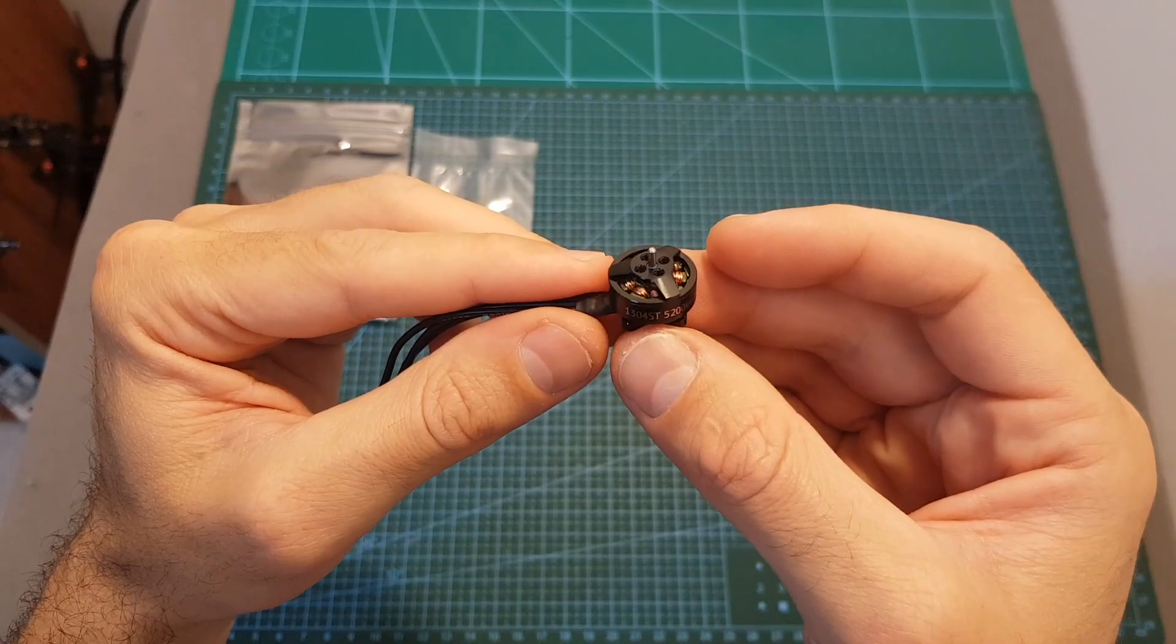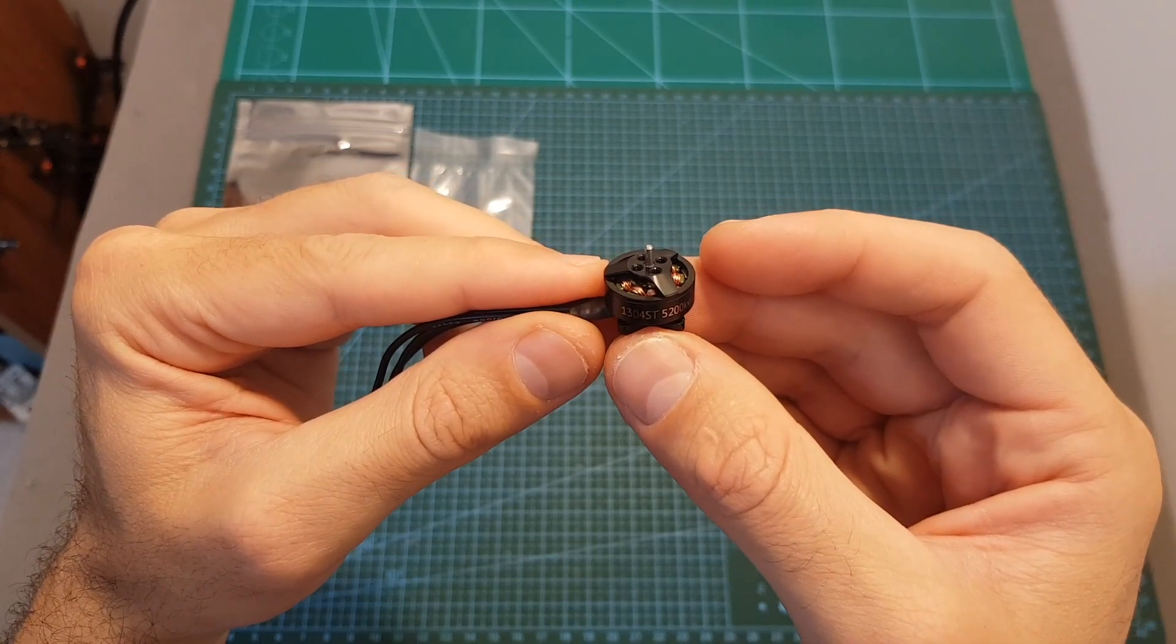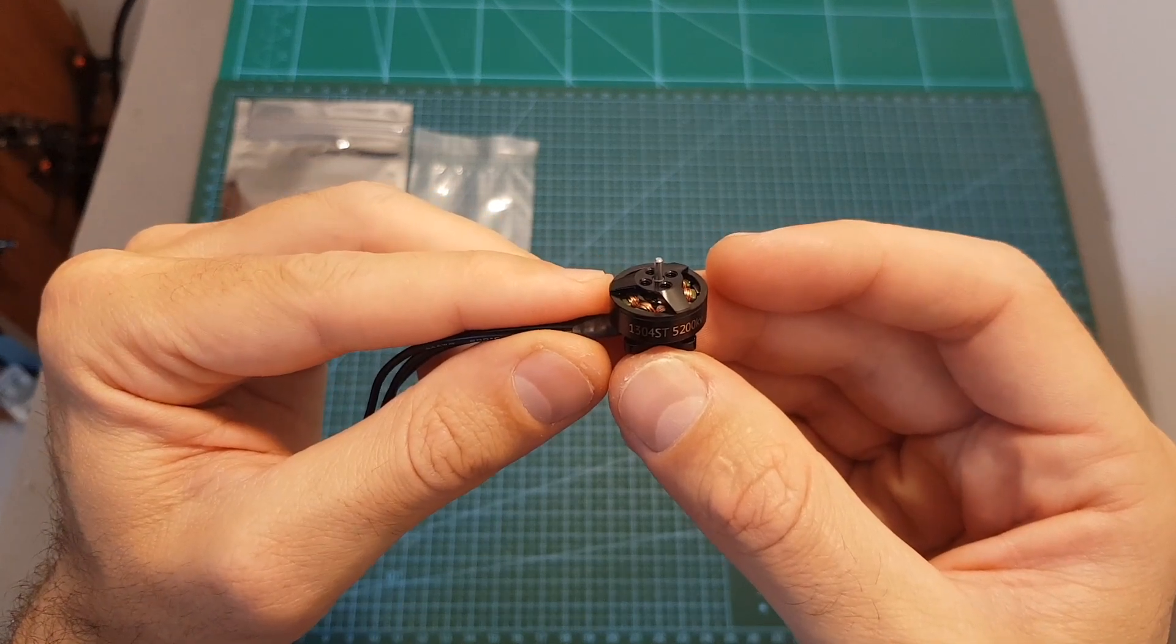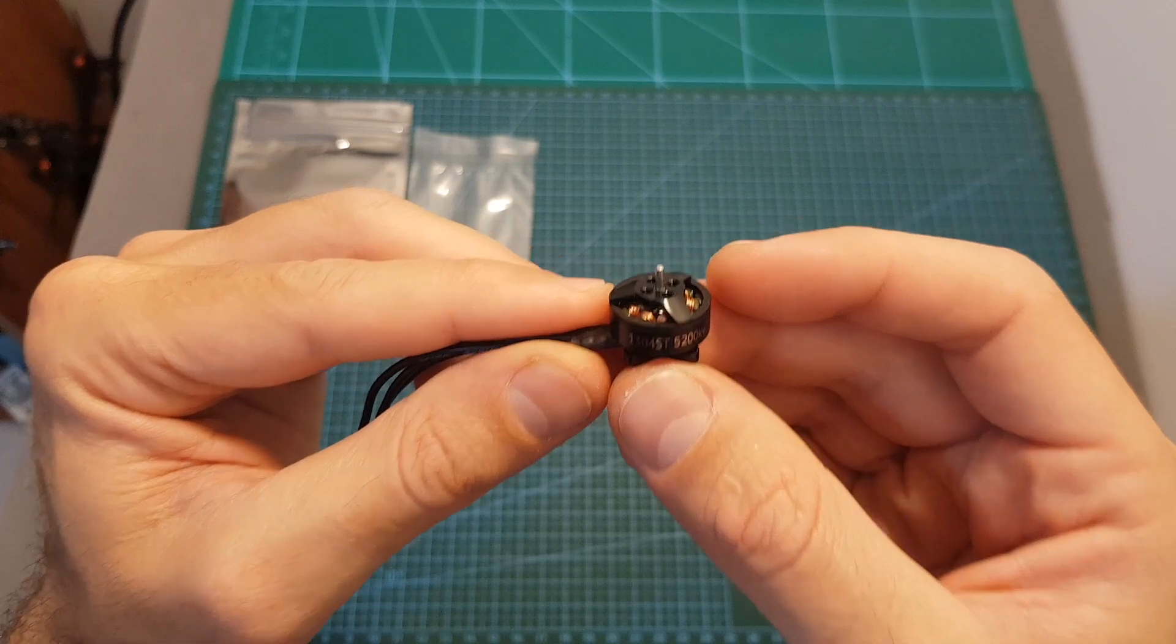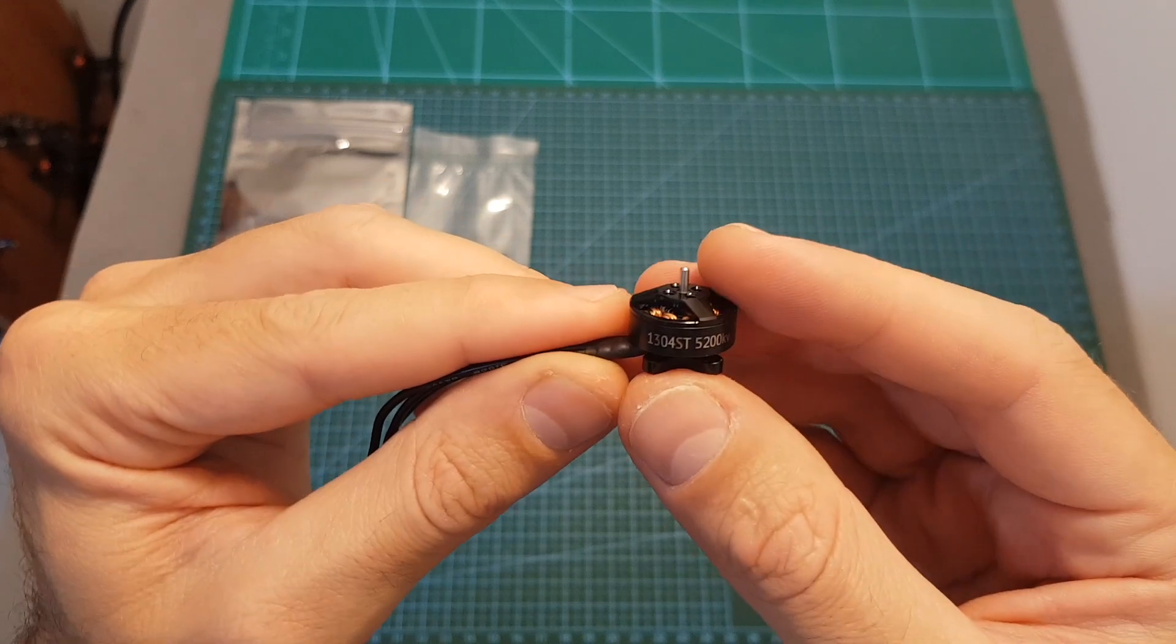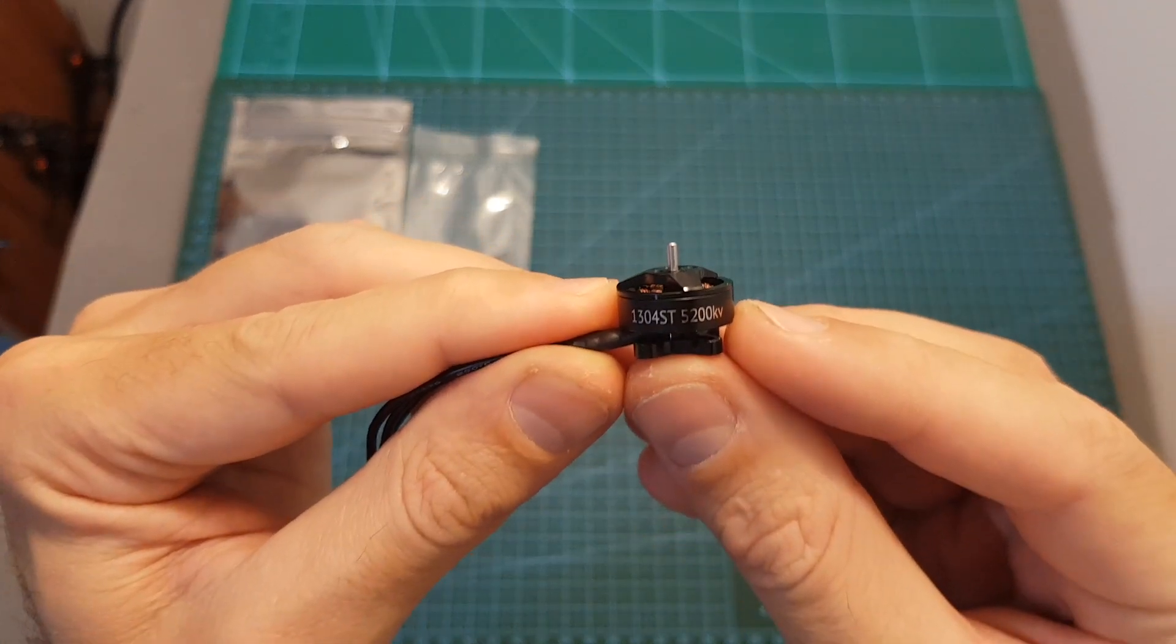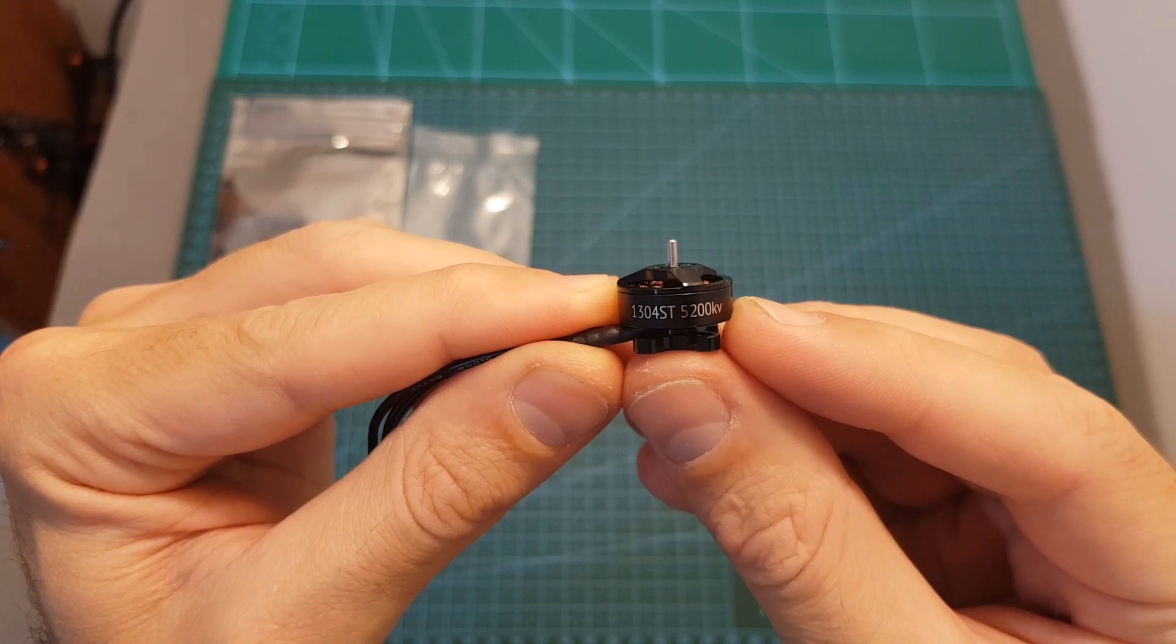This motor is available in three kV options. You can get an 8600kV version which is compatible with 2S LiPo batteries, a 6500kV version which is compatible with 3S LiPo batteries, and the version that I've got is the 5200kV version which is compatible with 4S LiPo batteries.